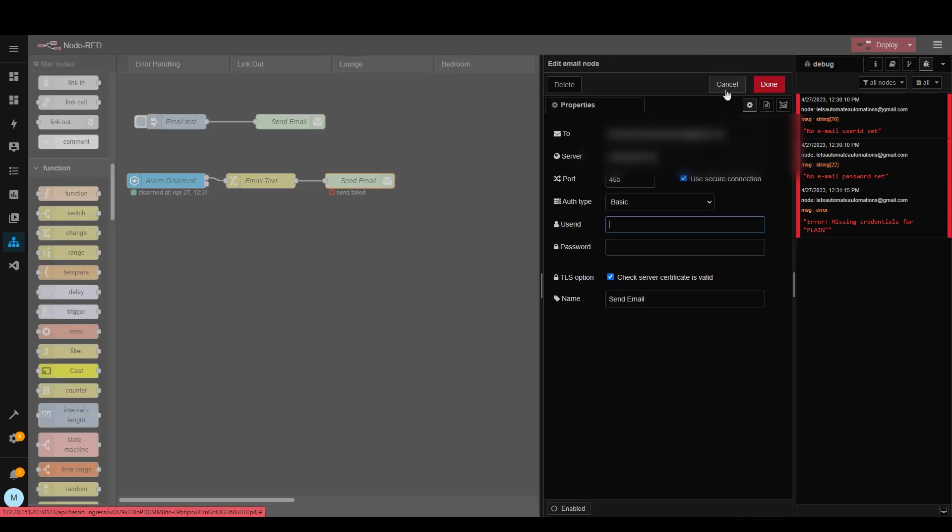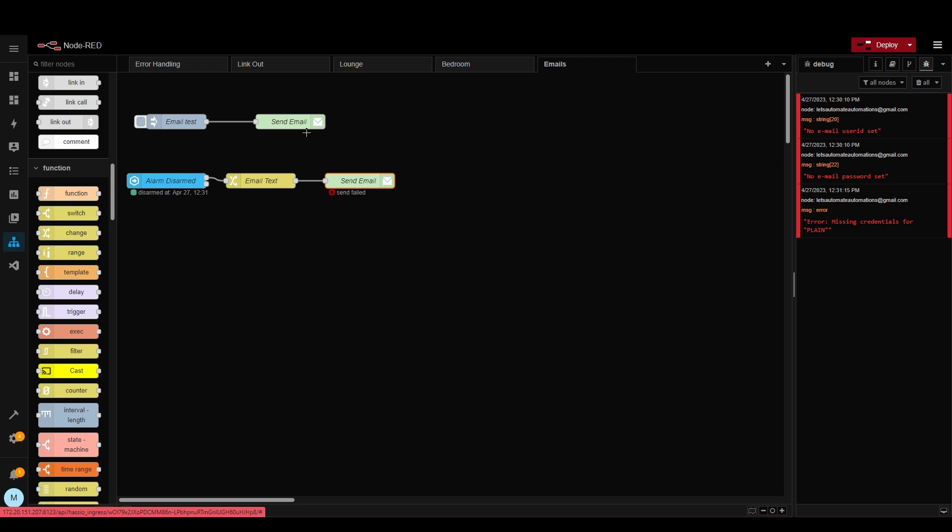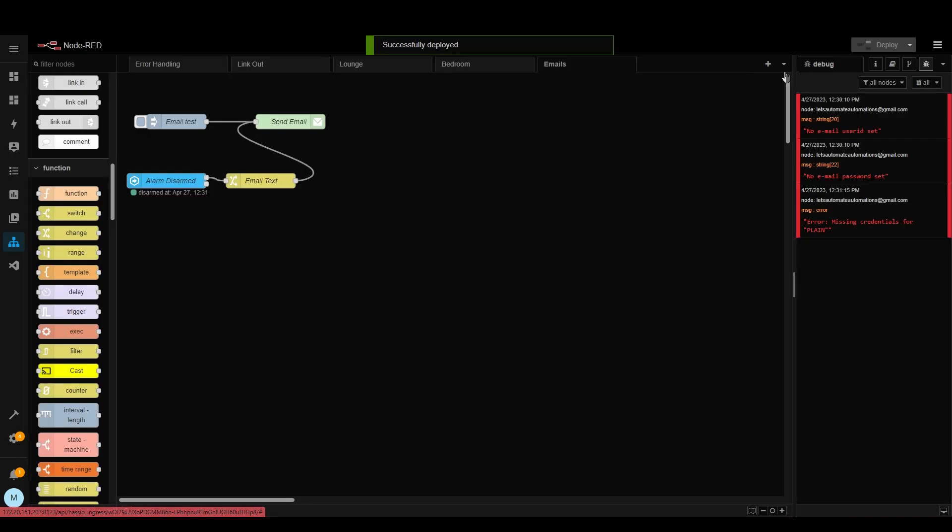So annoyingly every time you copy this node it loses the credentials. So for now what we're going to do instead is we're going to delete this and we're going to link it up to the one we created above. You can link multiple nodes to other nodes. Let's deploy this again. Now let's arm and disarm the alarm again.